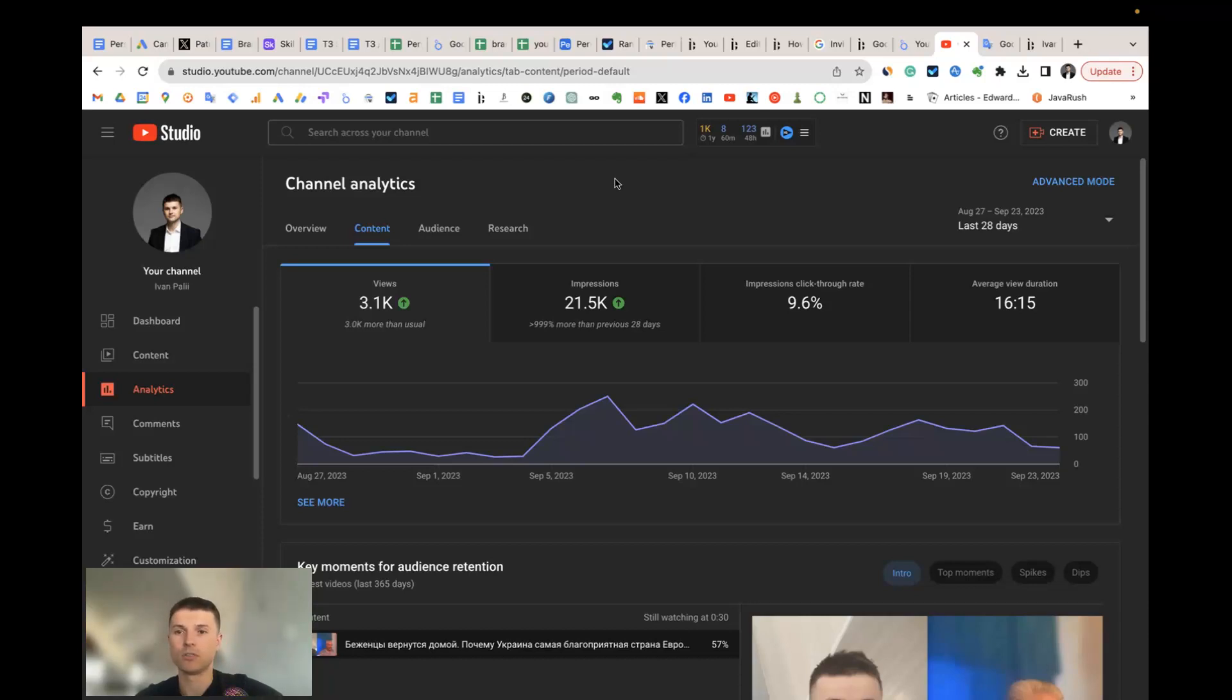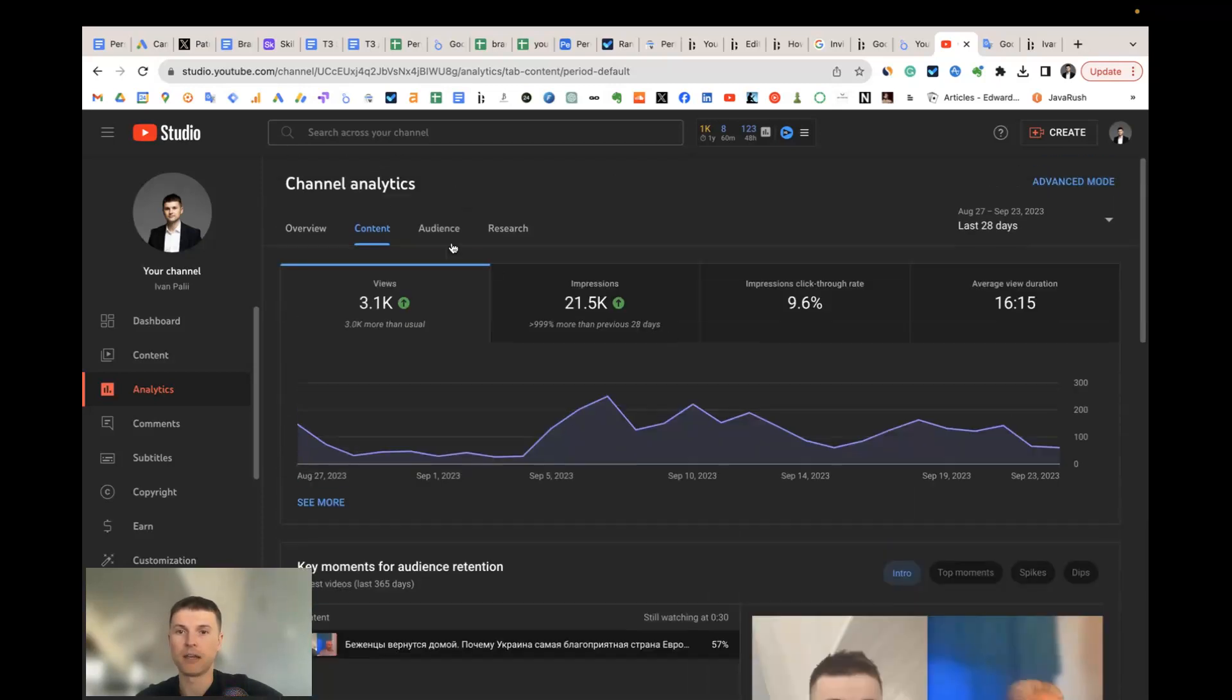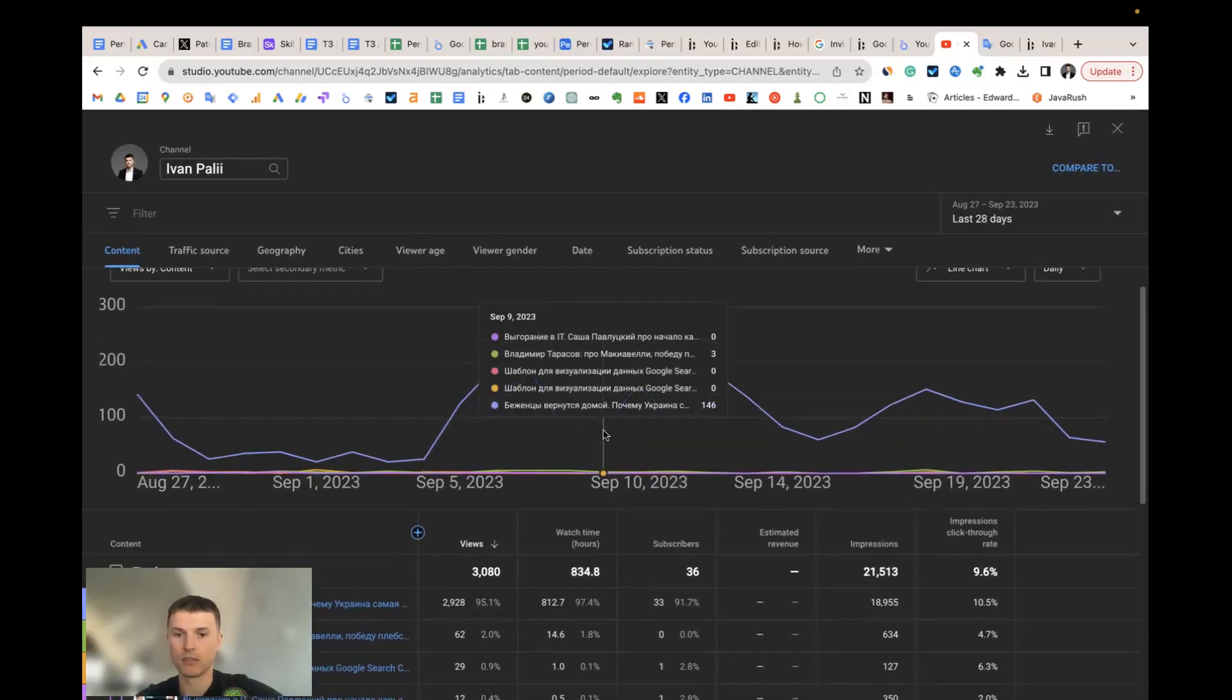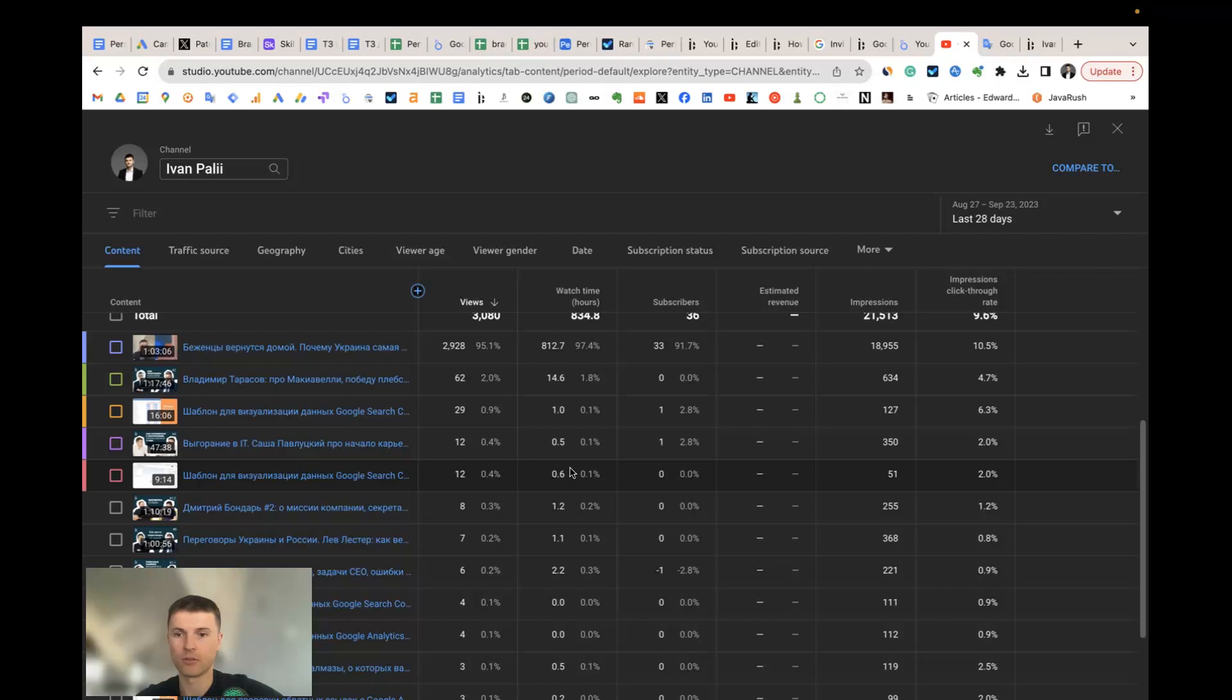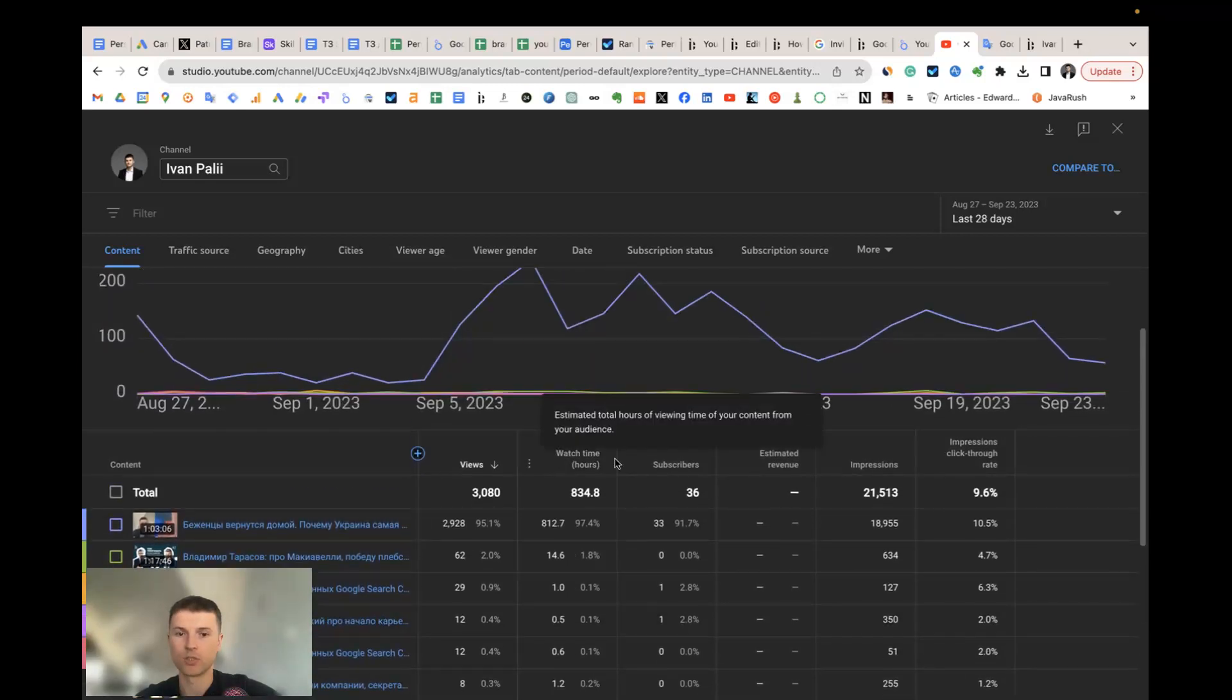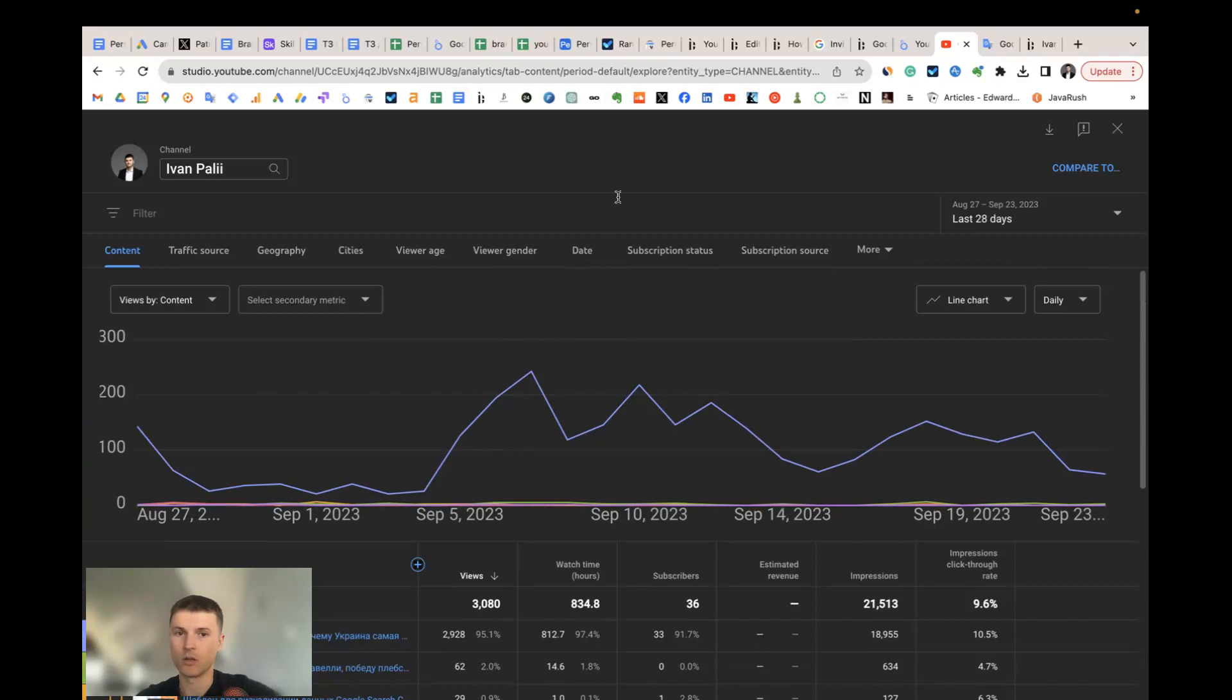Because YouTube has a great analytics feature in the studio and there are many useful information, especially in advanced mode. You can build different charts, you have great tables, you can sort with different parameters all your videos and so on.